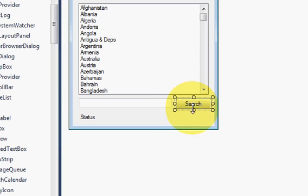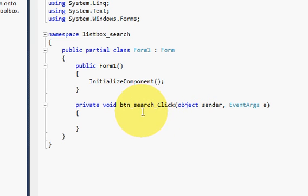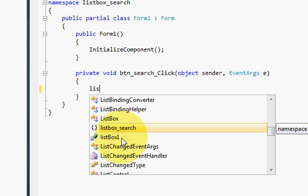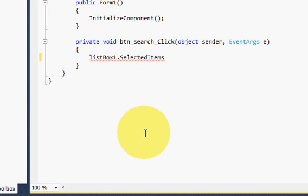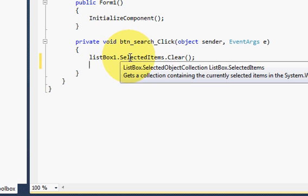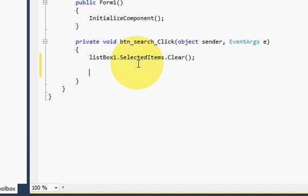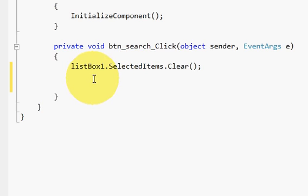Now I will double-click the search button to open its click event. In this click event I will write: listBox1.SelectedItems.Clear() — so first of all, if any item is selected from a previous search, I clear the selected items. Then I will make a for loop — let me make the editor a bit bigger so you can see easily.